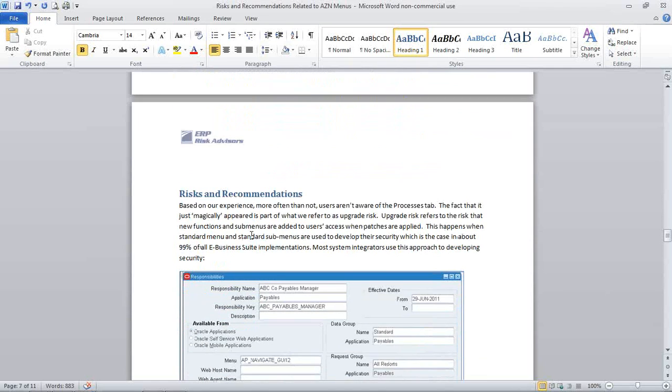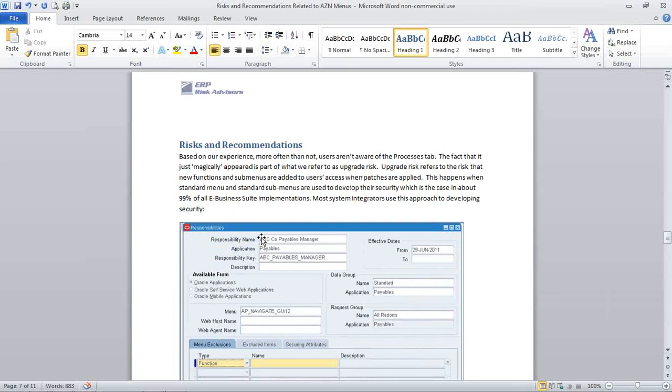So based on my experience, most users aren't aware of these, of the processes tab. It just kind of magically appeared at some point, and it kind of refers to what I often talk about as upgrade risk.